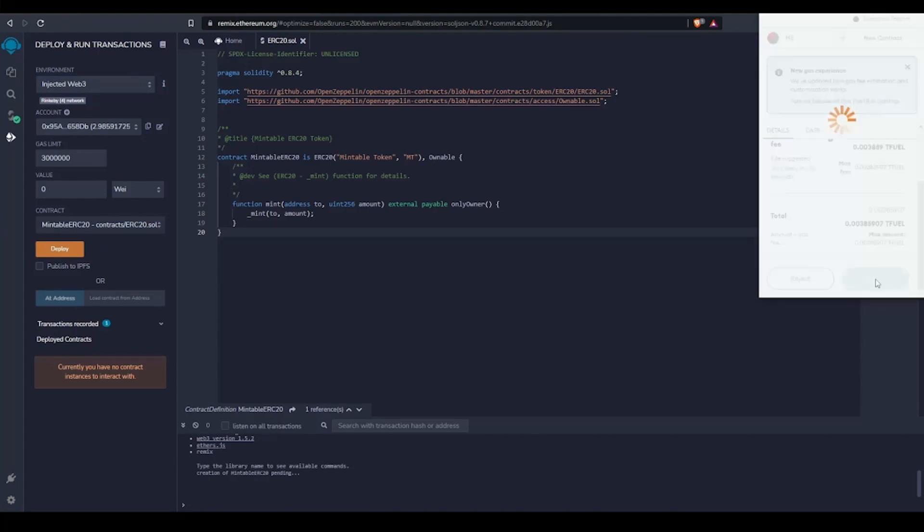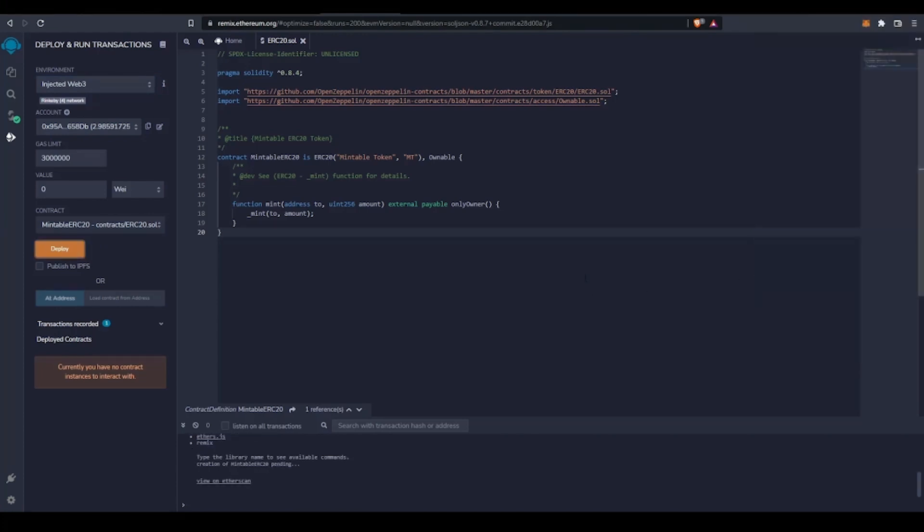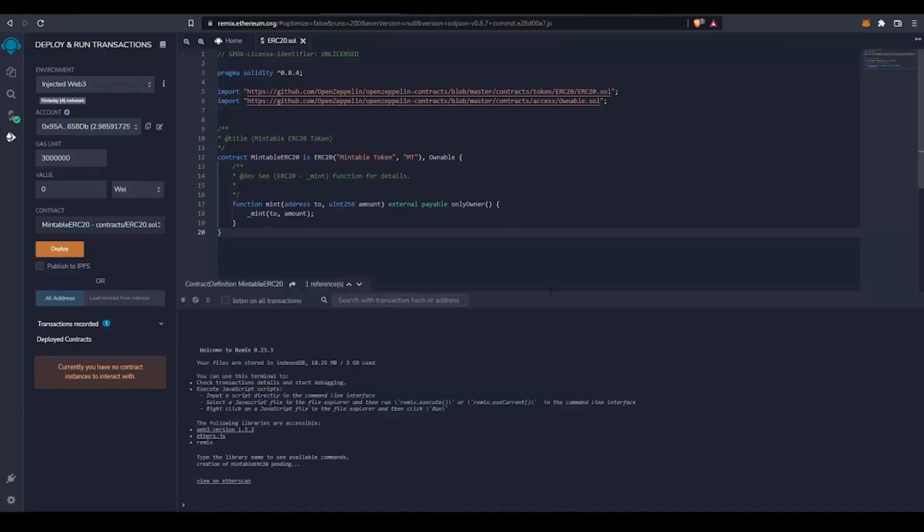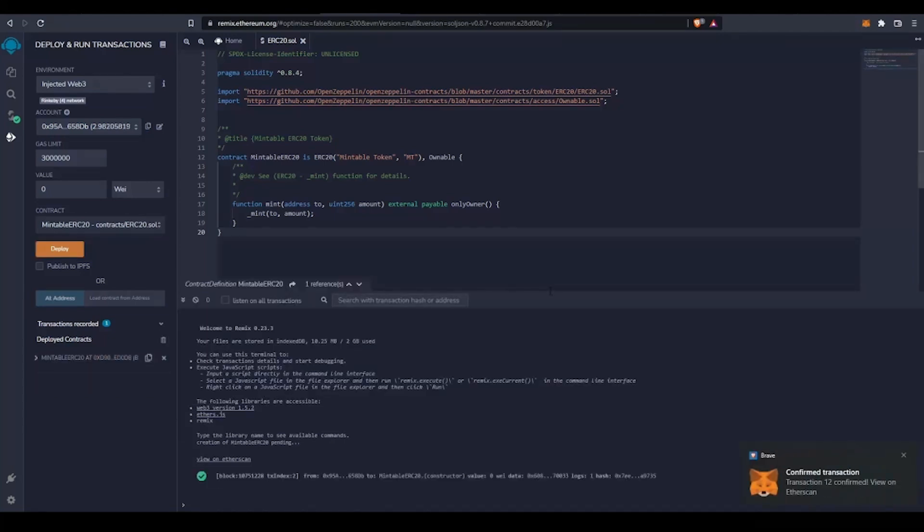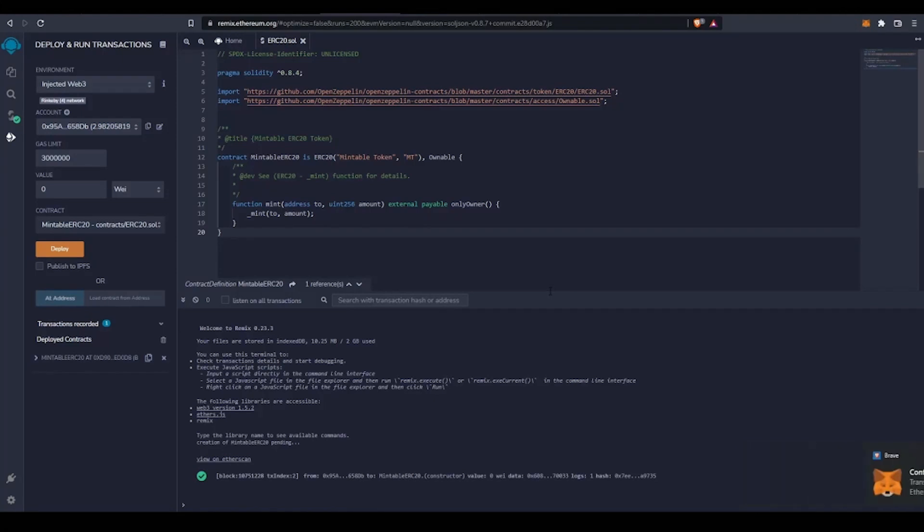When I confirm that transaction, I can open the Remix log to view the details. Remix will return the results of our transaction, including the contract address and transaction hash, which can be verified on the testnet explorer.